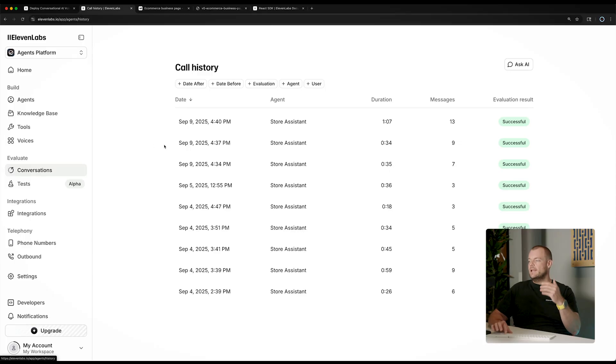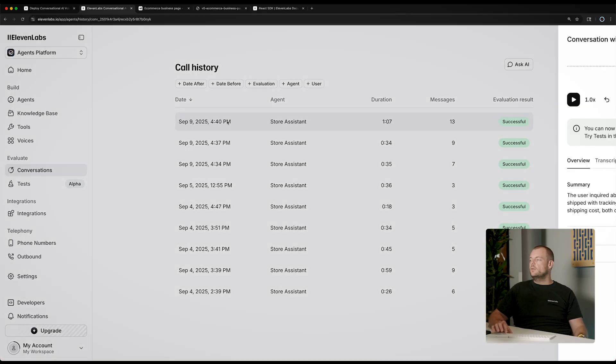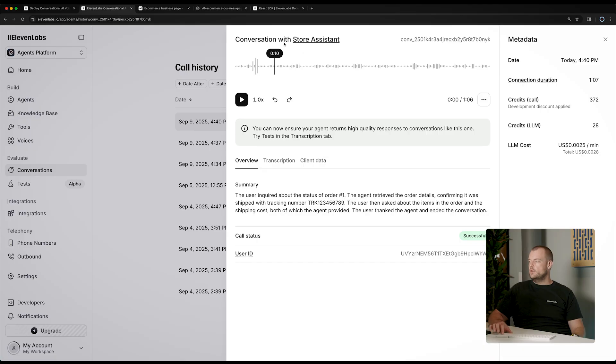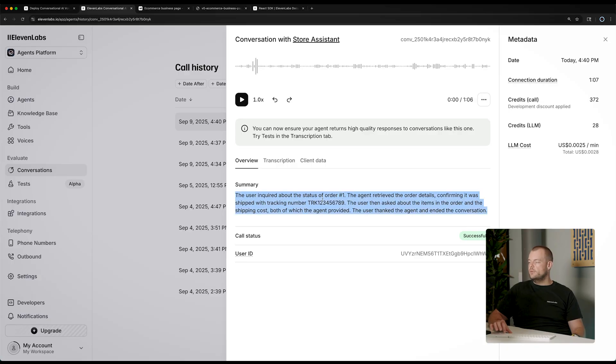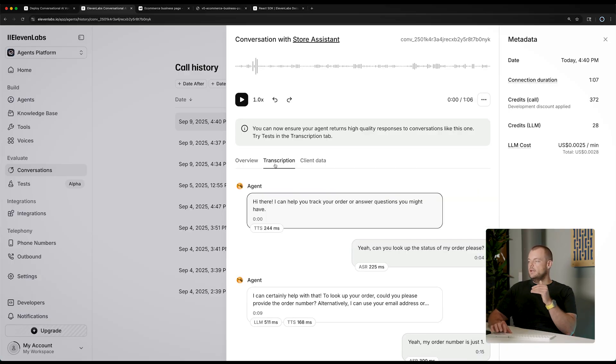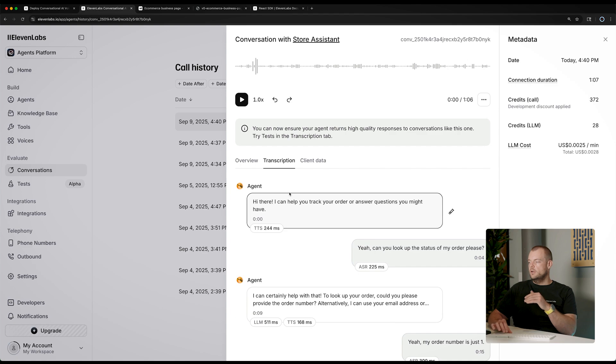Now, once the conversation is finished, we can look at our conversation logs here. So, in these conversation logs, we will see a summary of what happened here, status of order number one, some tracking information. But we can also look at the entire transcription.